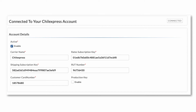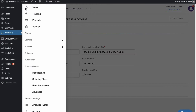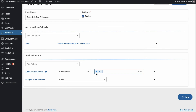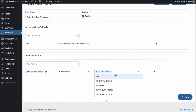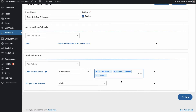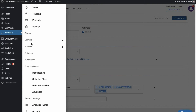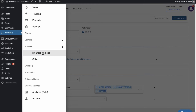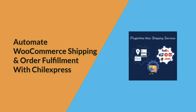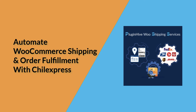Now your Chill Express account is successfully integrated. By default, the plugin displays all Chill Express services at the checkout, or you can choose your preferred Chill Express services under Rates Automation. The plugin automatically configures your store location as the shipping origin. You can modify the address or add multiple shipping addresses if required. With this, the plugin setup is complete.